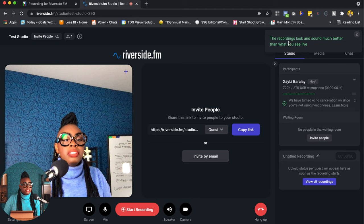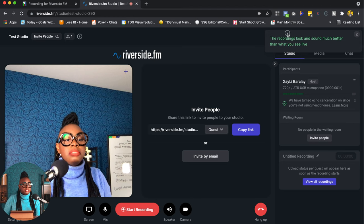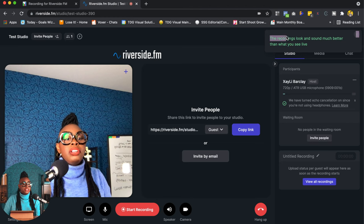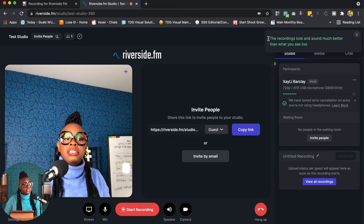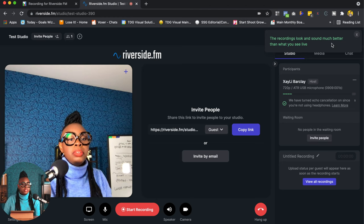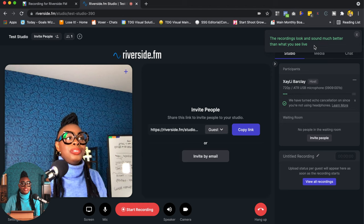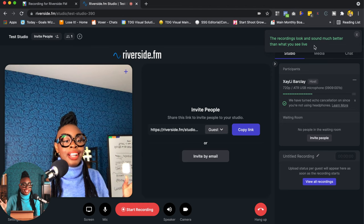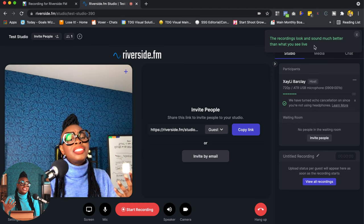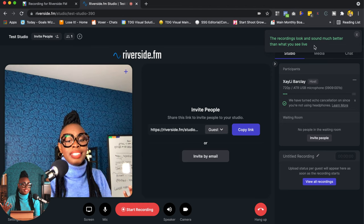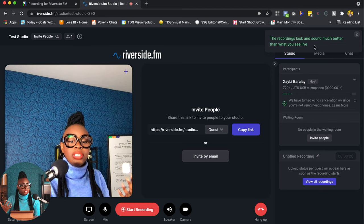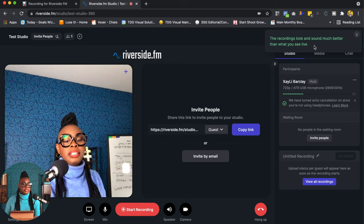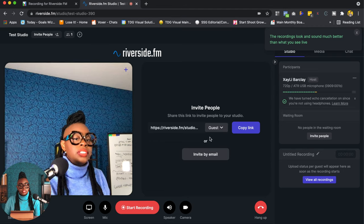Meaning that you're going to get a better view of when you get the download, it's going to be even better. It's going to sound even better than what you're probably hearing or seeing live. And I love that they put this little reminder up here to let you know that. It says the recordings look and sound much better than what you see live. This is so exciting.